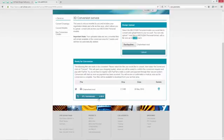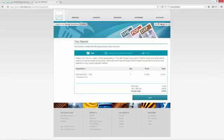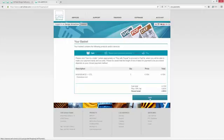The system shows me automatically how much the conversion will cost and then I can click on STL conversion to convert the file. You can of course convert more than one file.